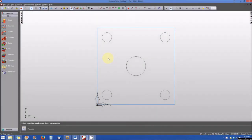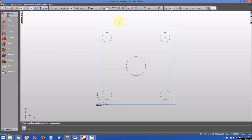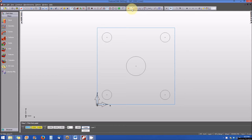Creating Lines. The first thing we'll do is select the Snap Mode — Snap to Center. Next, from the Geometry Toolbar, select Create a Line from Two Points. We're going to create a line from the center of the upper right circle to the center of the upper left circle.